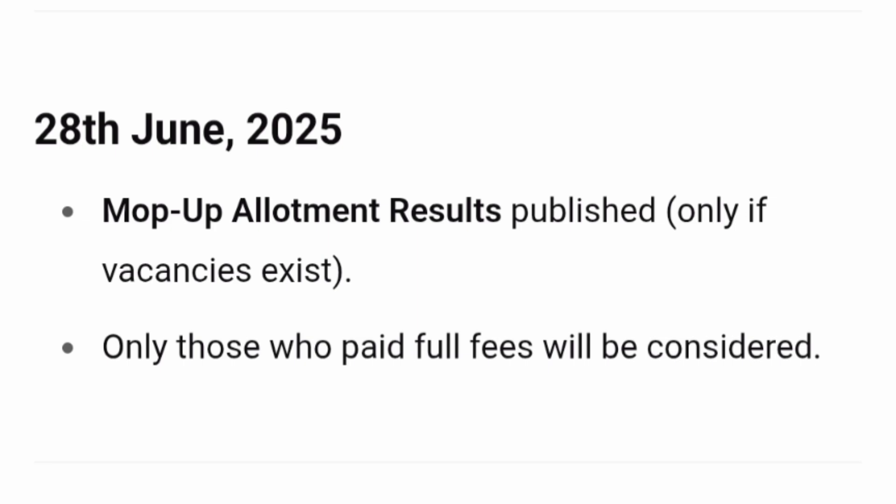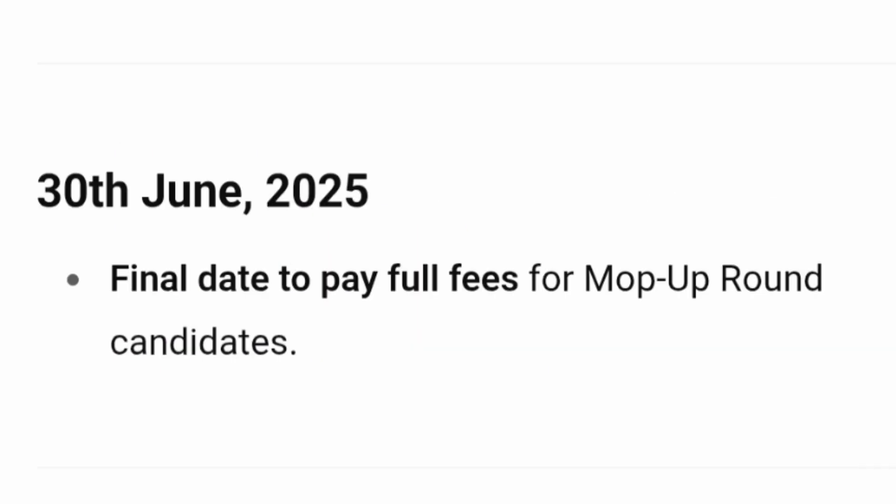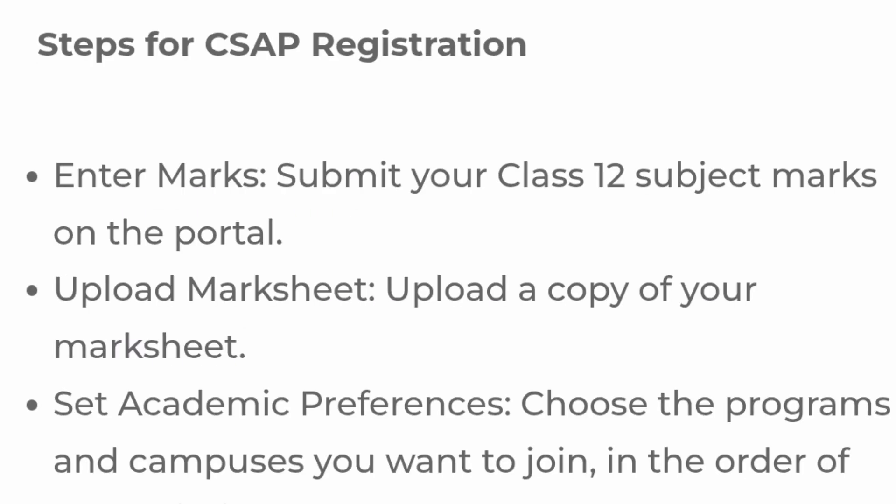Only those students who paid the full fees will be considered for the mop-up round. June 30, 2025 is the final date to pay the full fees for mop-up round candidates — they have to submit all complete fees, and then their seat will be finalized and confirmed.